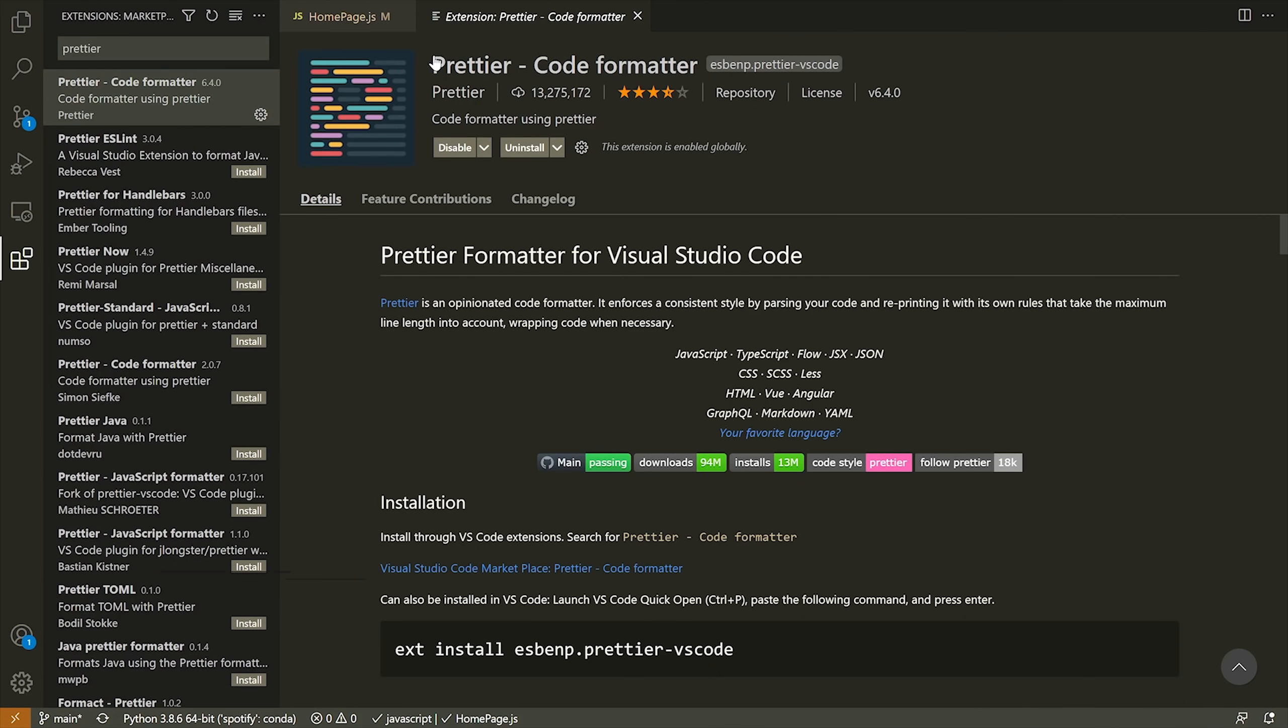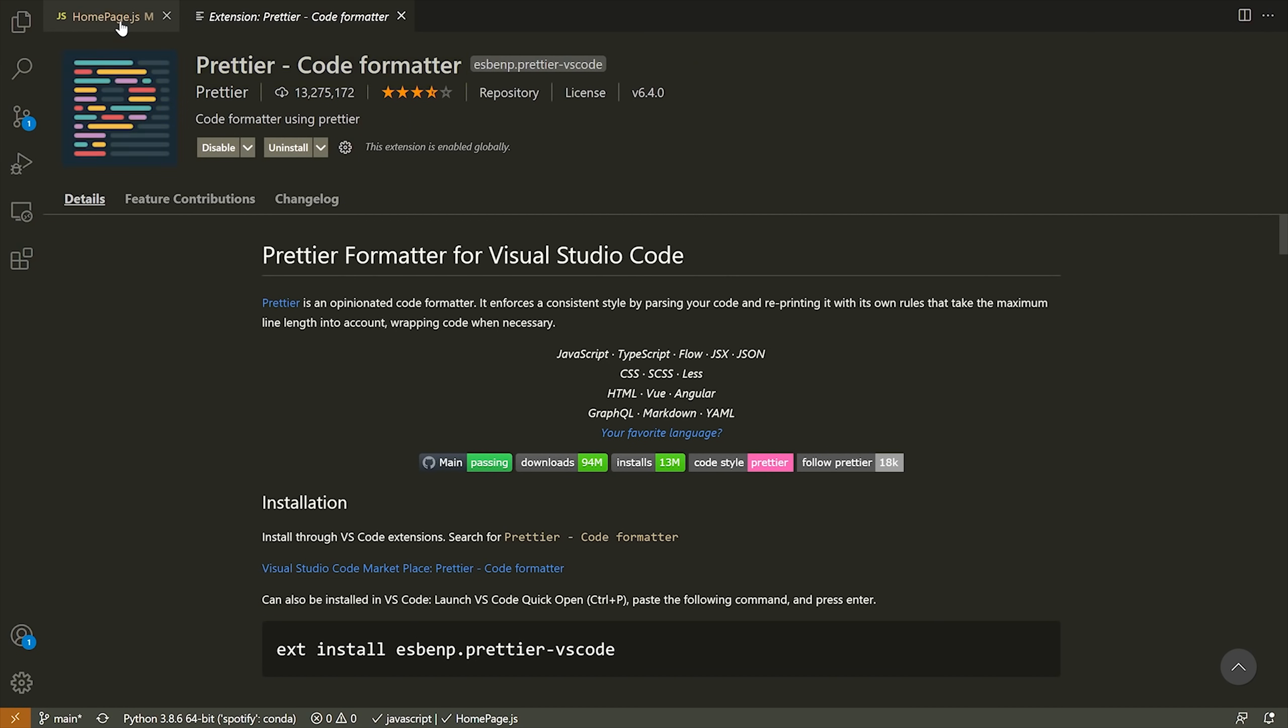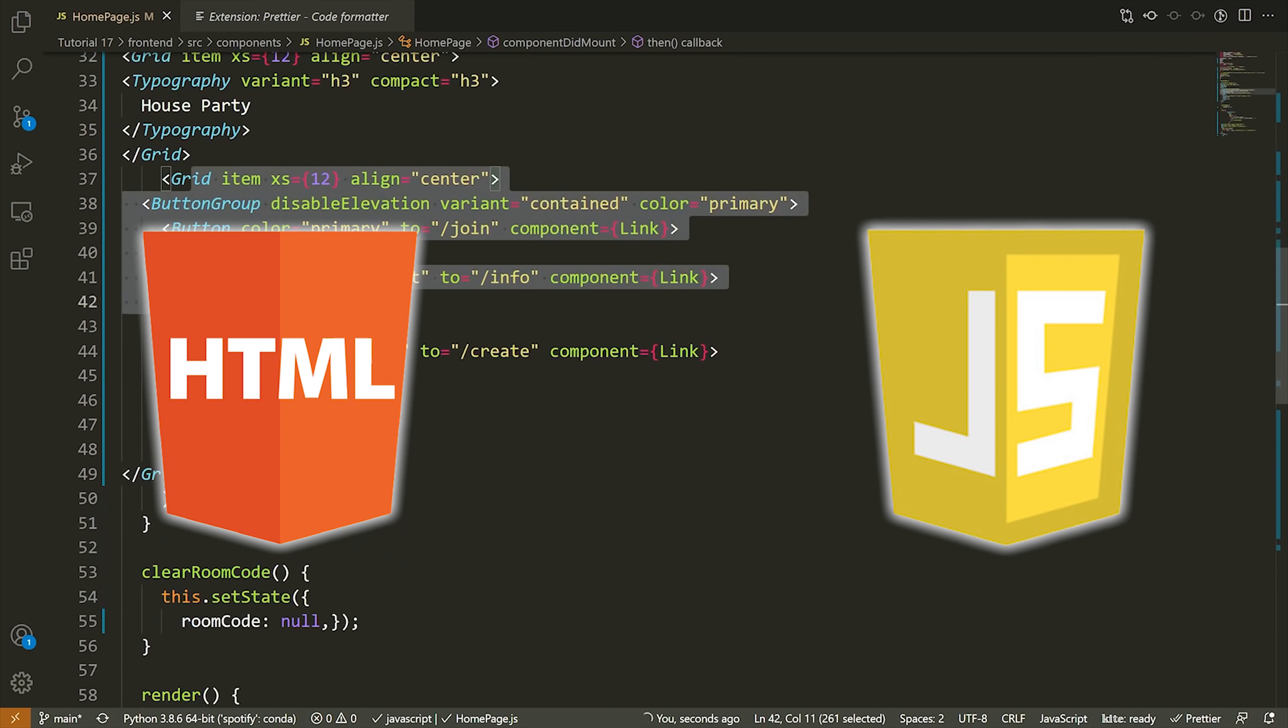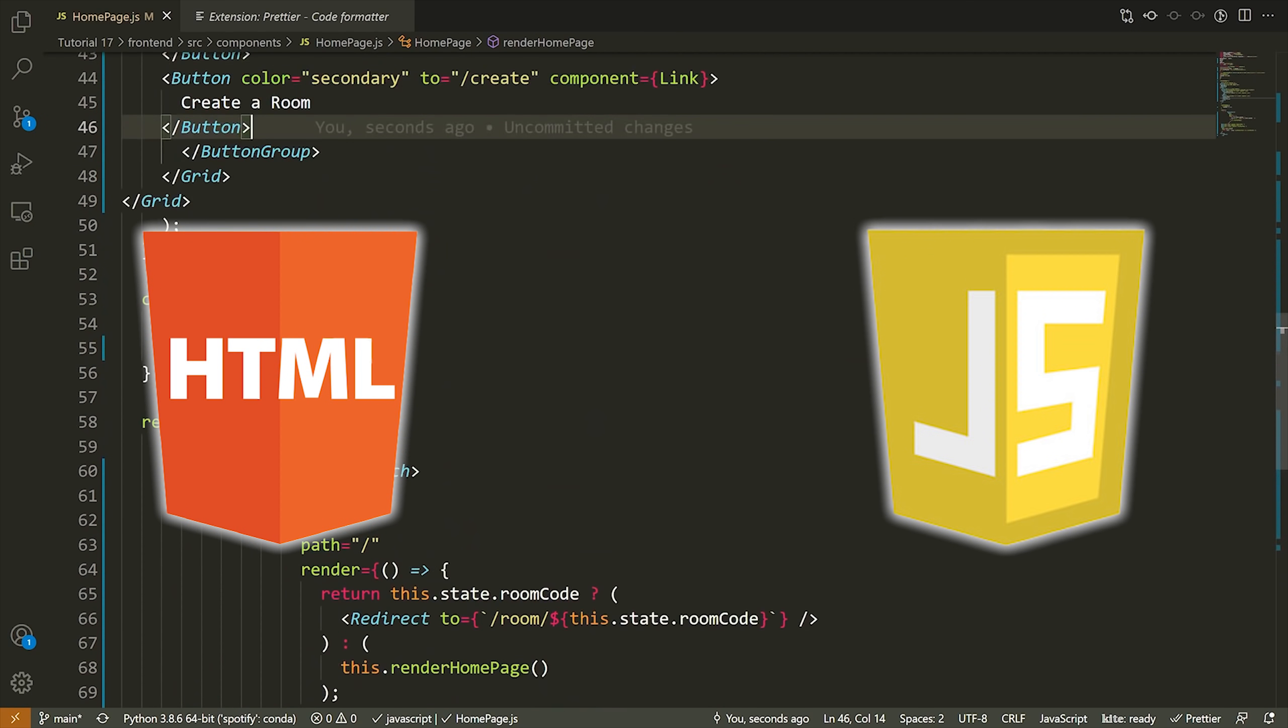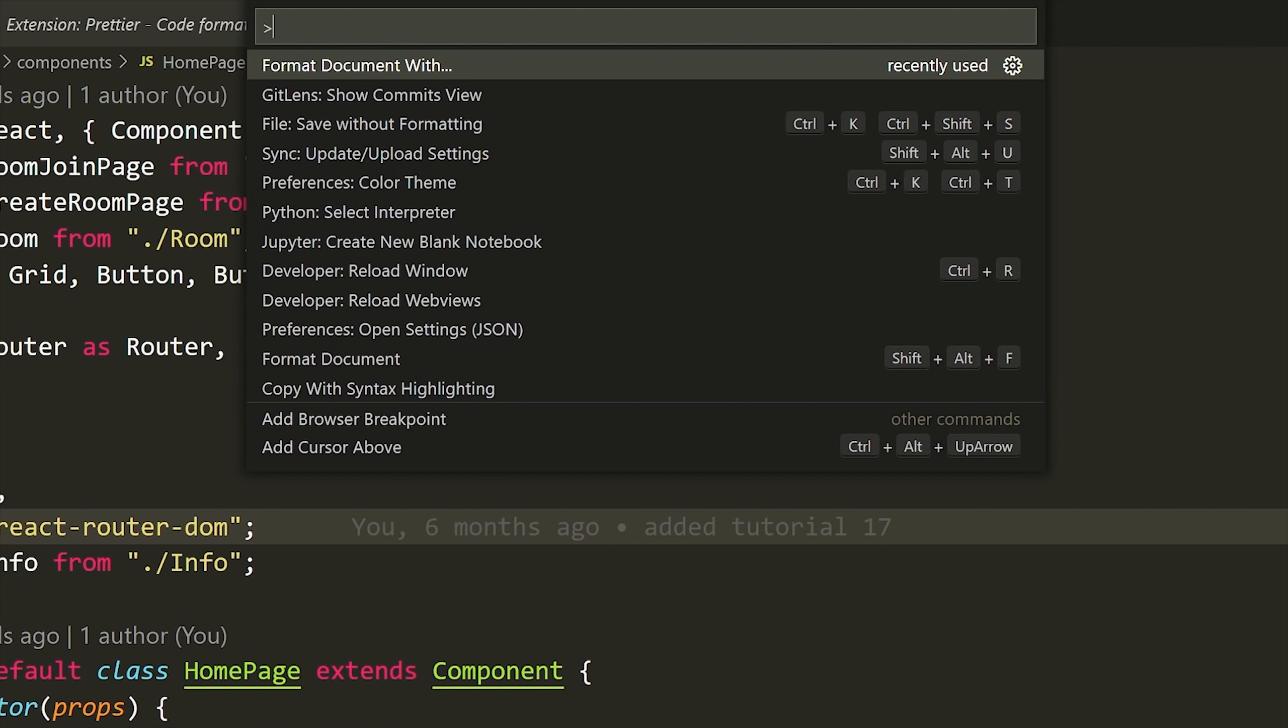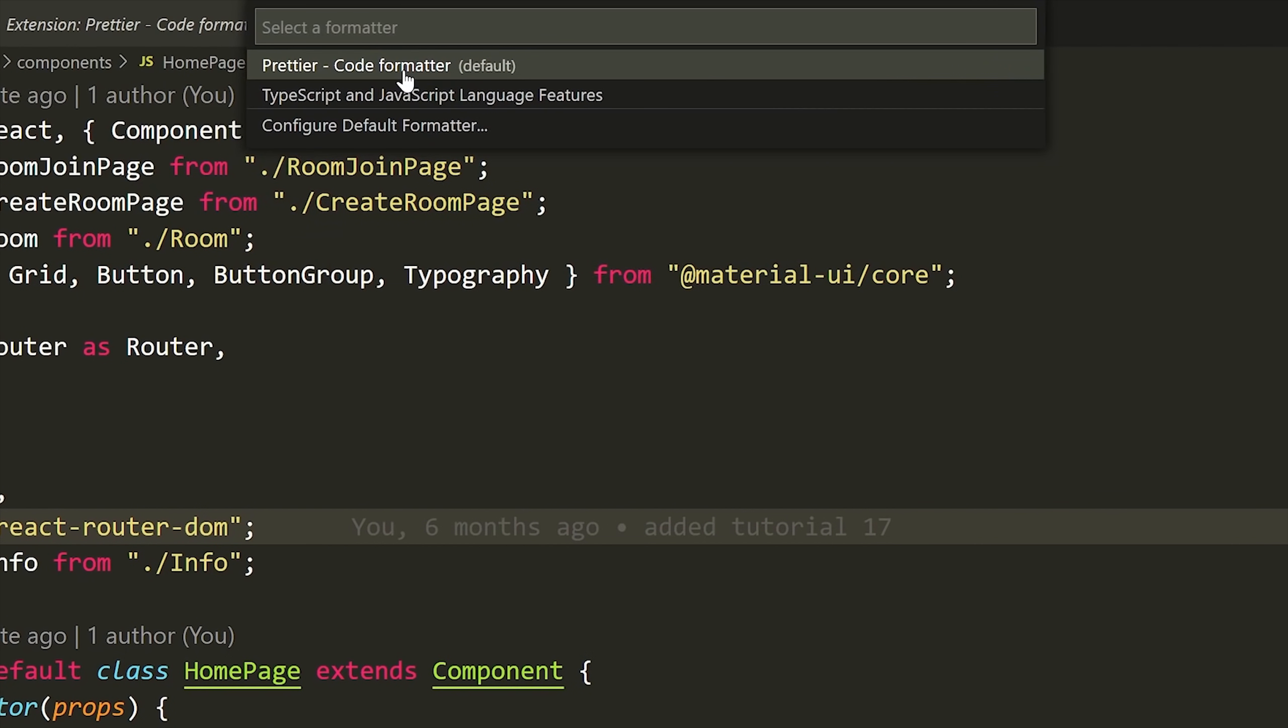So the next extension on my list is called Prettier. Prettier is a very popular extension that provides auto code formatting for most programming languages. It's especially useful in HTML, JavaScript, and other languages where there's a lot of nested blocks and opening and closing tags. After you install Prettier, you can configure your formatting by pressing Control plus Shift plus P, or Command Shift P on Mac, and that is going to open up the command palette.